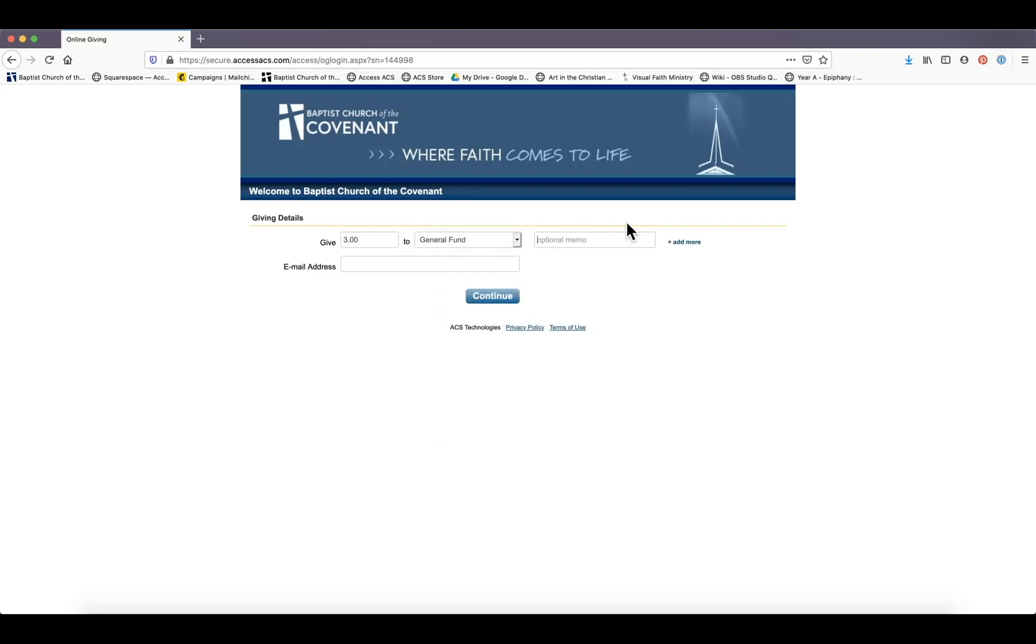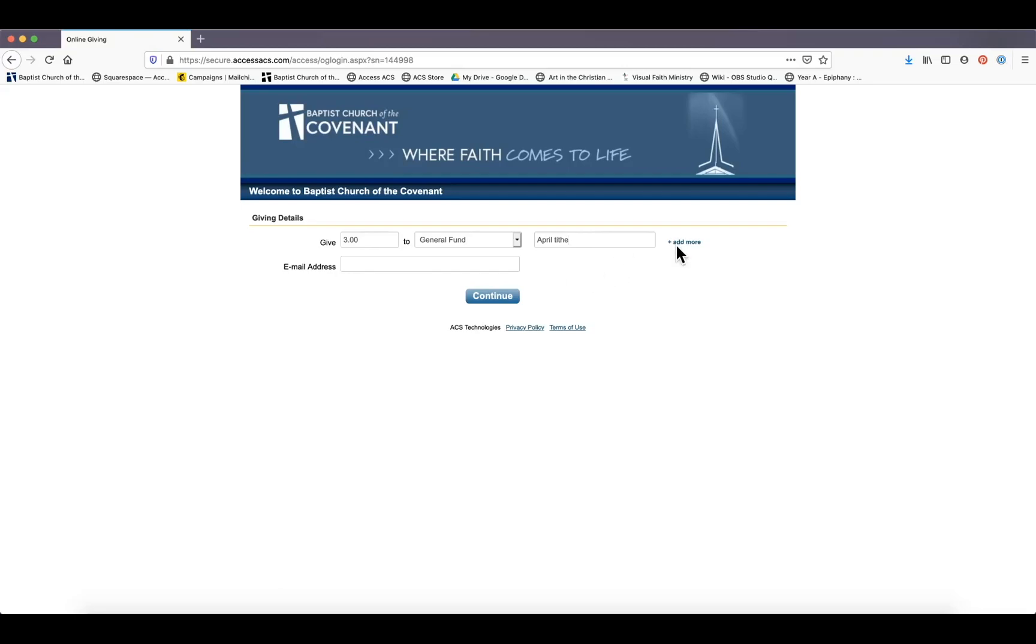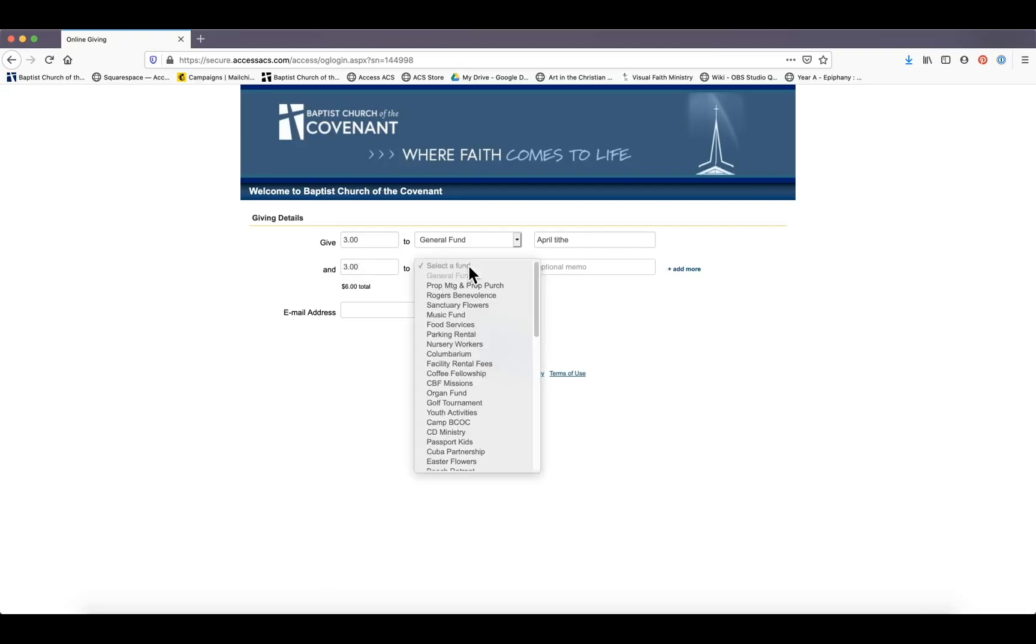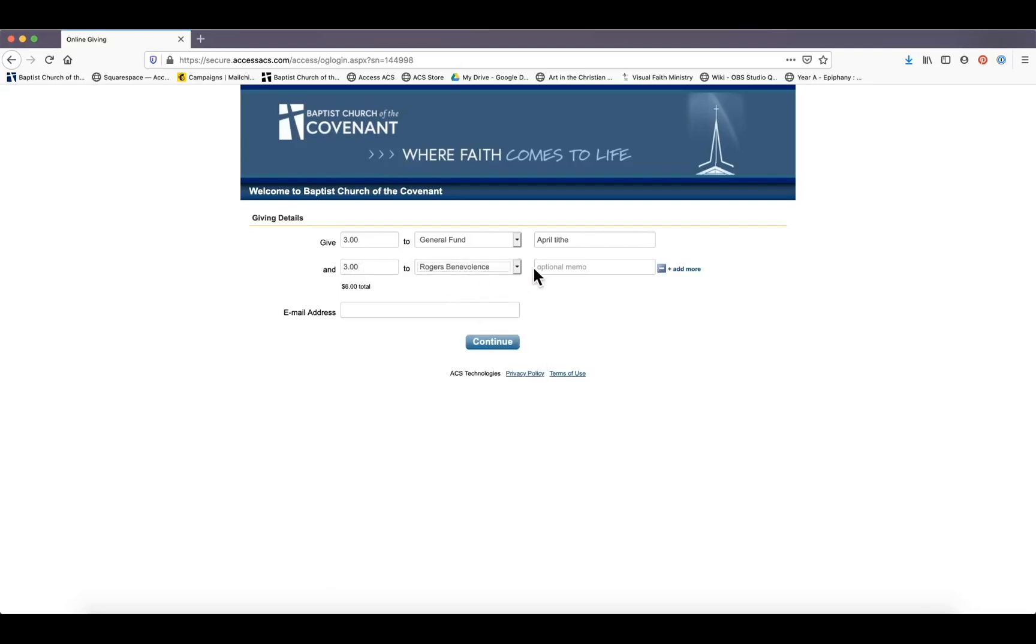There's also a memo where you can put what month this is of your pledge, or if you need to designate that this is a gift in honor or memory of someone. Sherry, our financial administrator, sees all those memos. And you can also click 'add more' right here on the right, and you can make another contribution to another fund. So you can do multiple funds in one transaction.